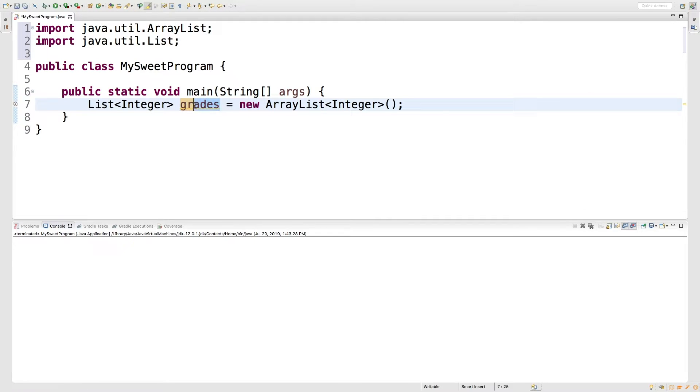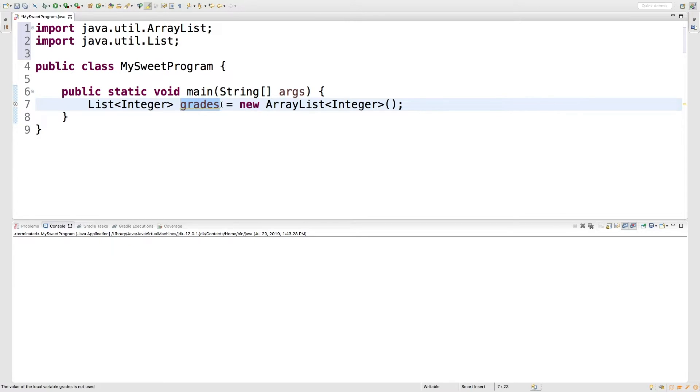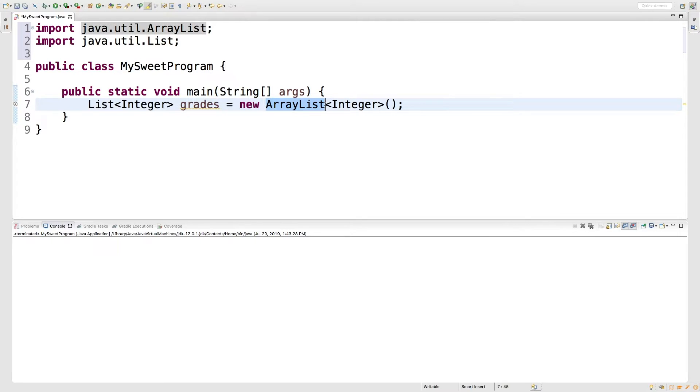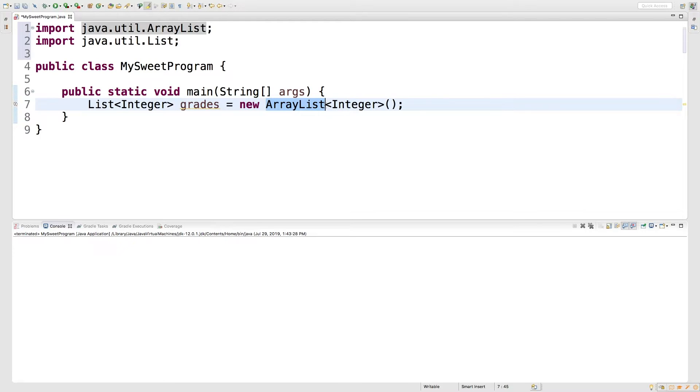So on the left, we made grades very general. All we care about is that some type of list is assigned to it. On the right, we're very specific. And we say we definitely want an array list. It might not be super clear up front why we're doing this. But the main reason is so that we can basically swap out the implementation without changing a whole lot.